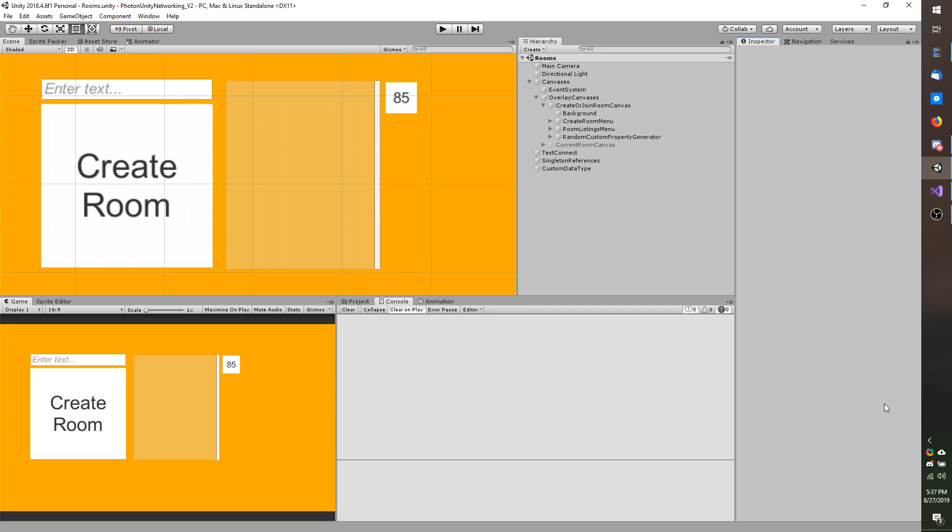At some point Photon slipped that in and I must have missed it. So let's go ahead and cover how to get that callback and process the information.